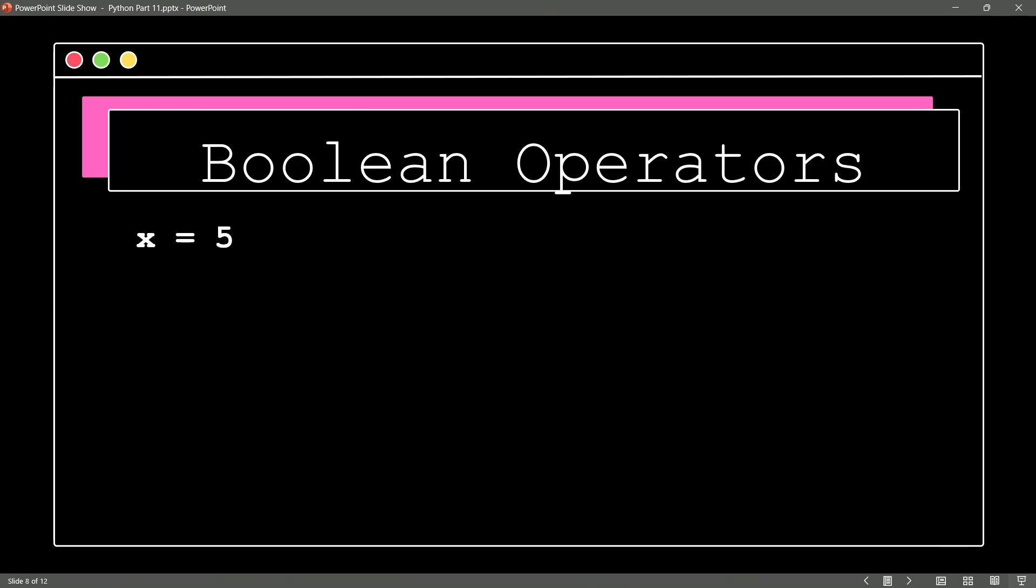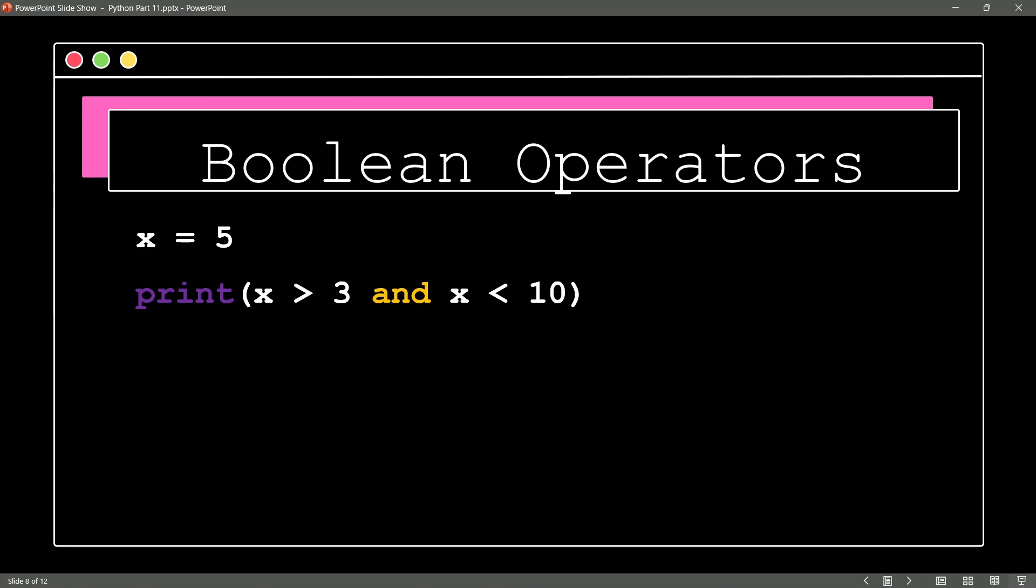I set X equal to 5, and then I say print X is greater than 3 and X is less than 10. So does both of these stand true? That's what the and would test. Both need to be true in order to give us a true value, and that's exactly what happens. This evaluates to true because X is greater than 3 and X is less than 10 if we set X's value here to 5. So Boolean operators are very valuable for us as well.